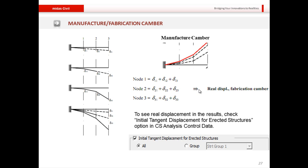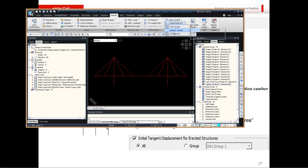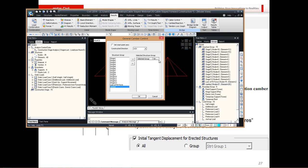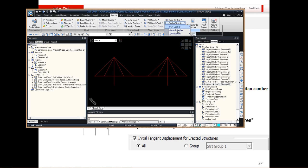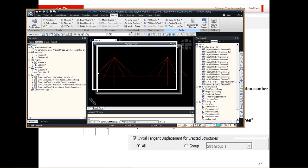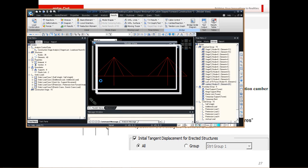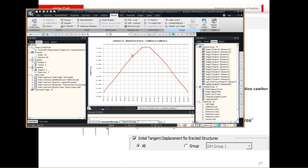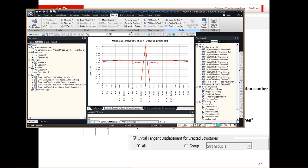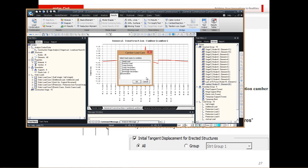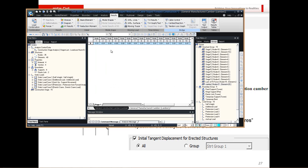Let me show camber calculation in MIDAS Civil. I'll add a structure group and calculate camber for the summation load case. The software shows both the manufacturing camber and the construction camber across different nodal points of the deck. You can also get the camber values in tabular format — showing values at different nodal points — which can be directly included in project reports.